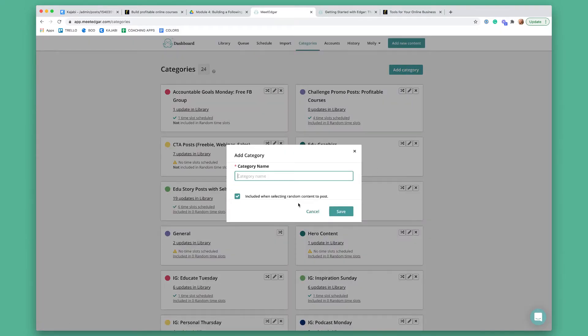You can also click add new category. You're going to have five categories, and you can use the five that I told you or you can make up your own five. Some of them are like story posts, educational posts, quotes, questions — and you would type in your category name.